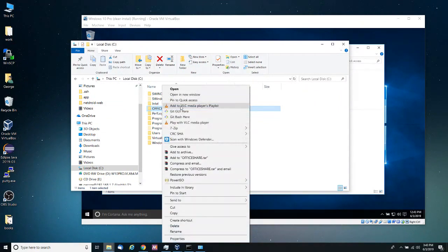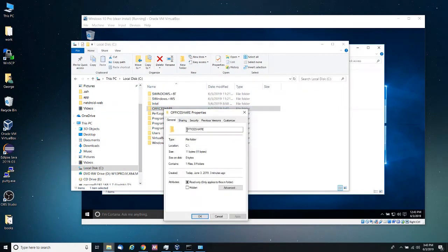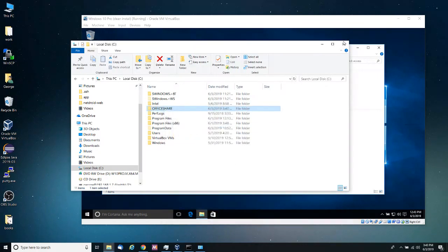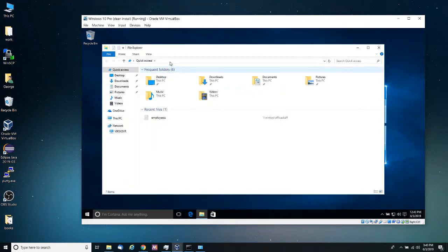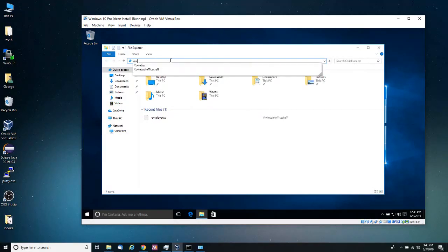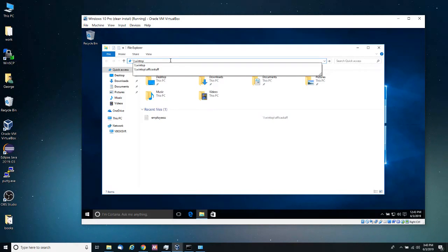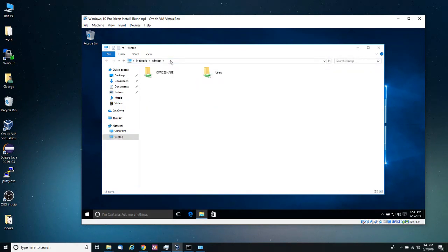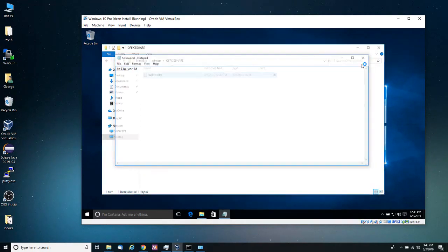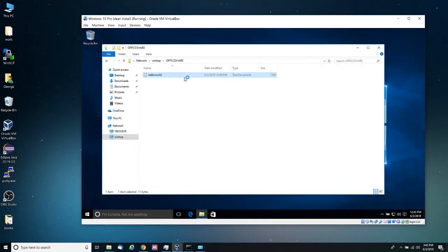And then I believe the resources, let me see, property sharing. It is Wintop office share. So if I do forward slash forward slash Wintop, which is the name of the computer, my computer that has the shared resources. And notice that I have the office share here with the hello world file. And that is it.